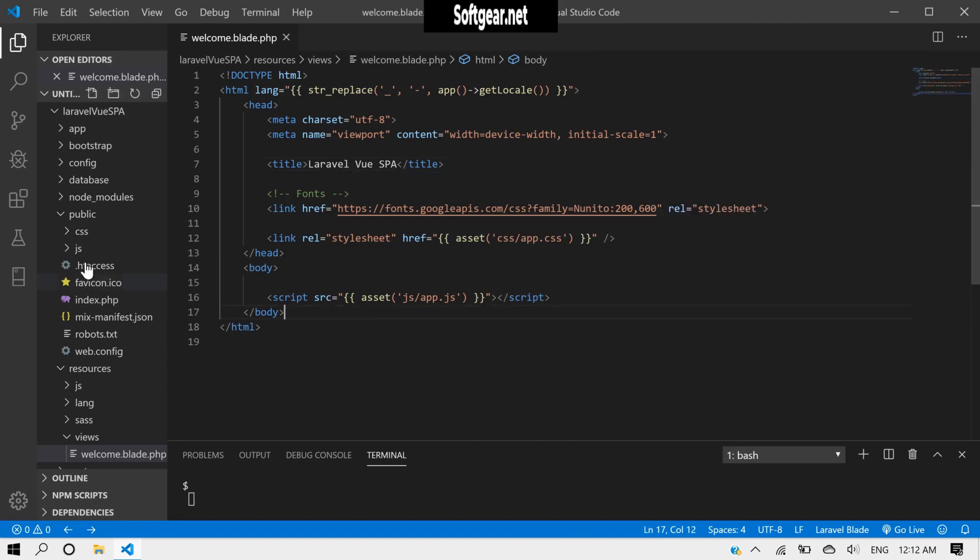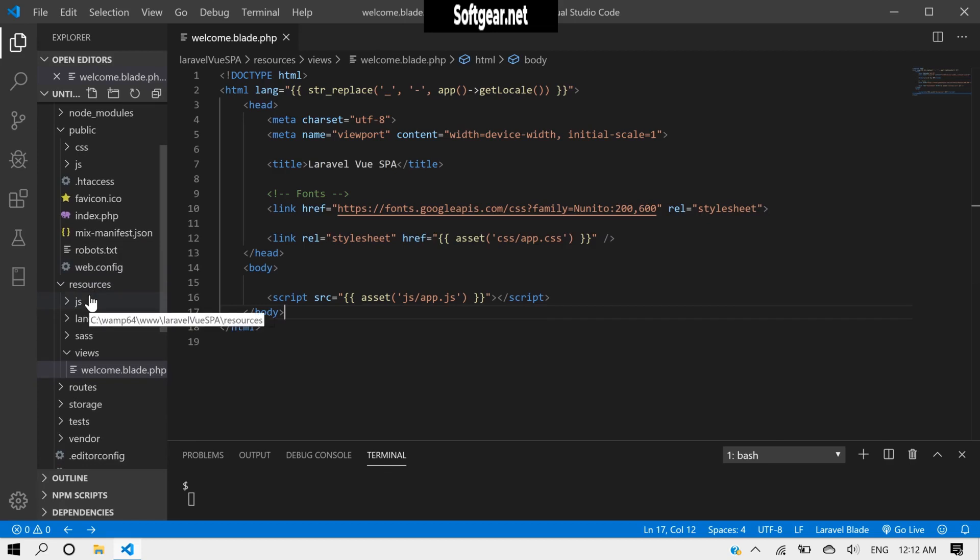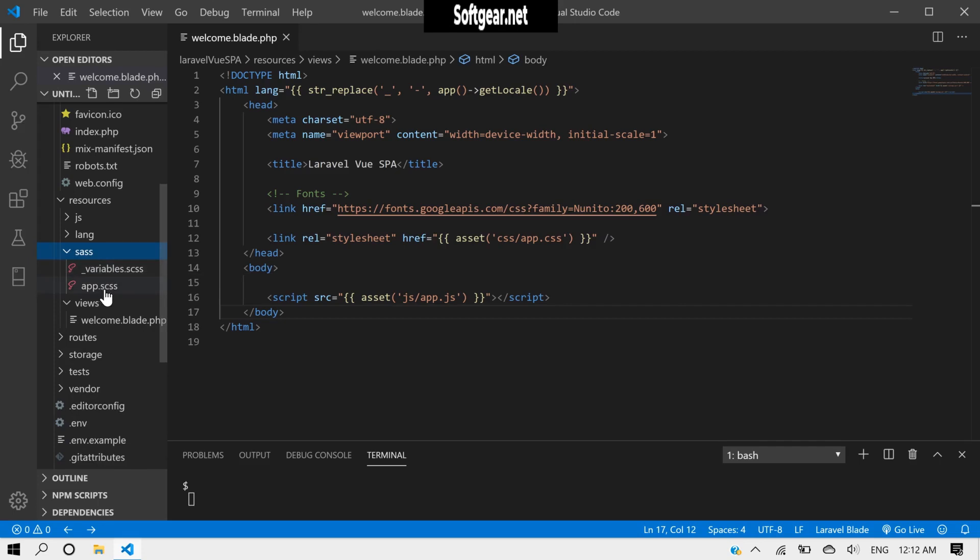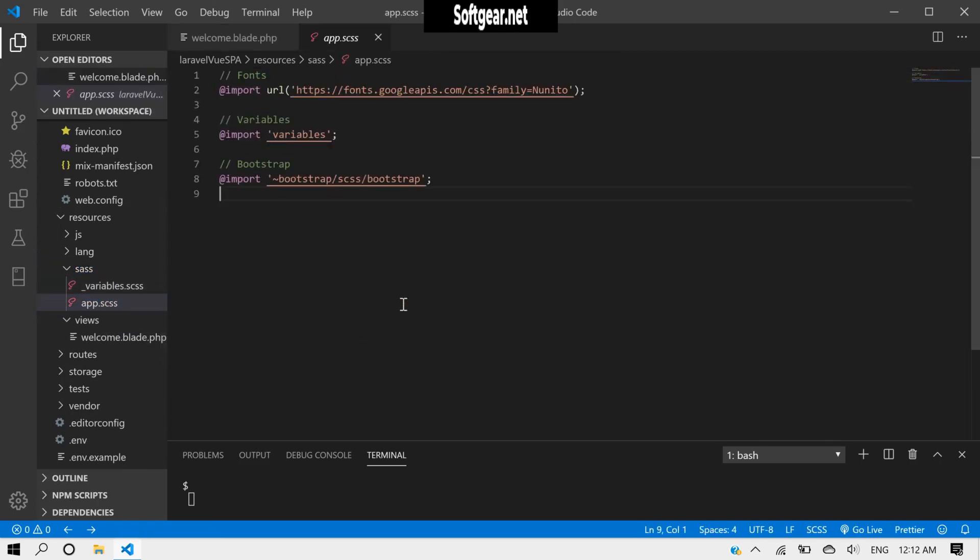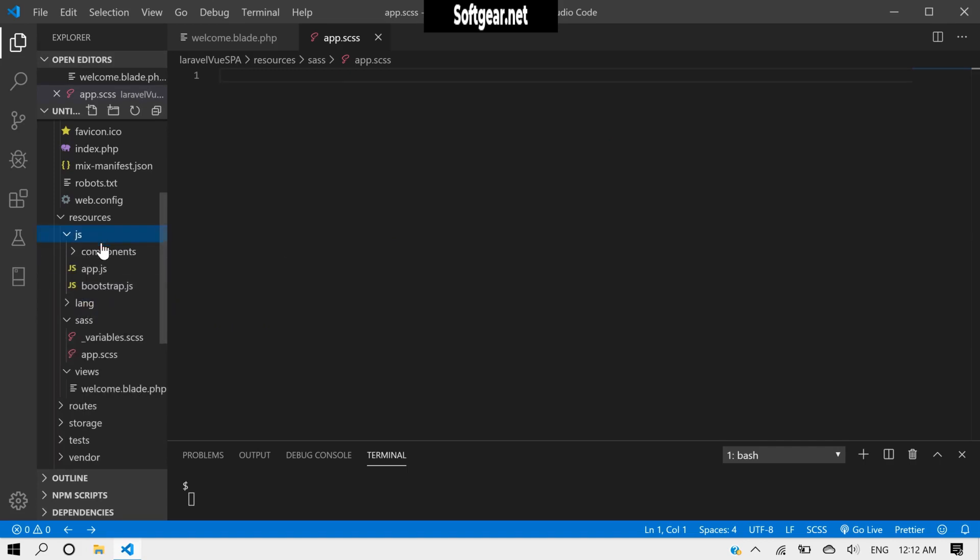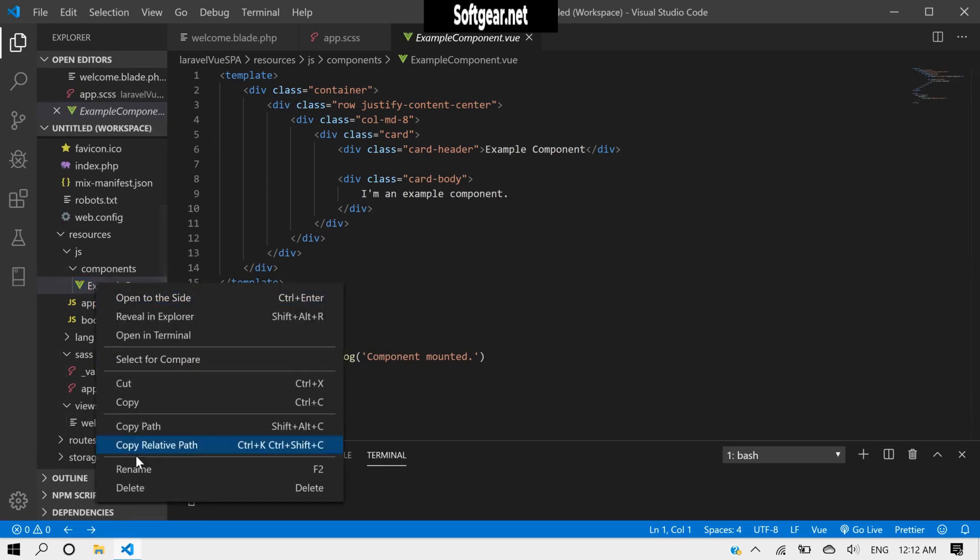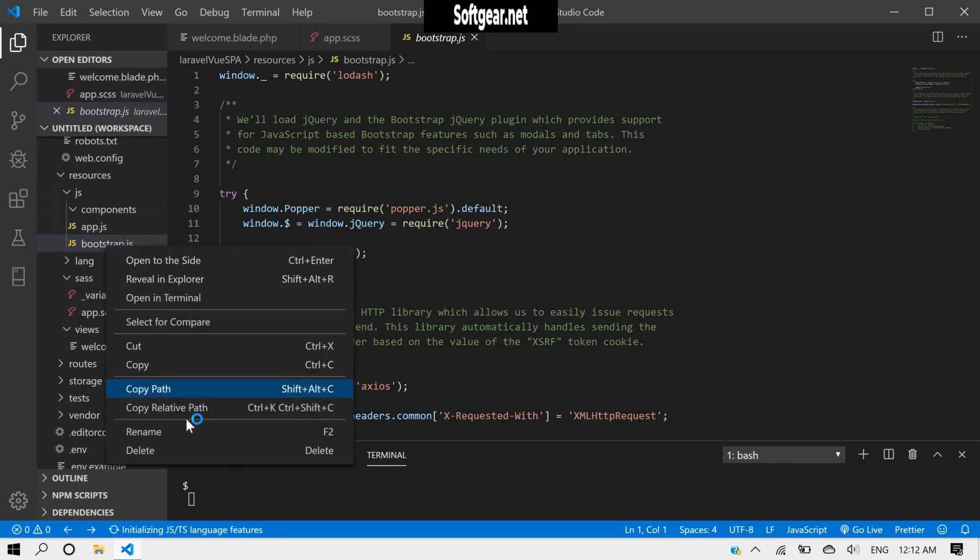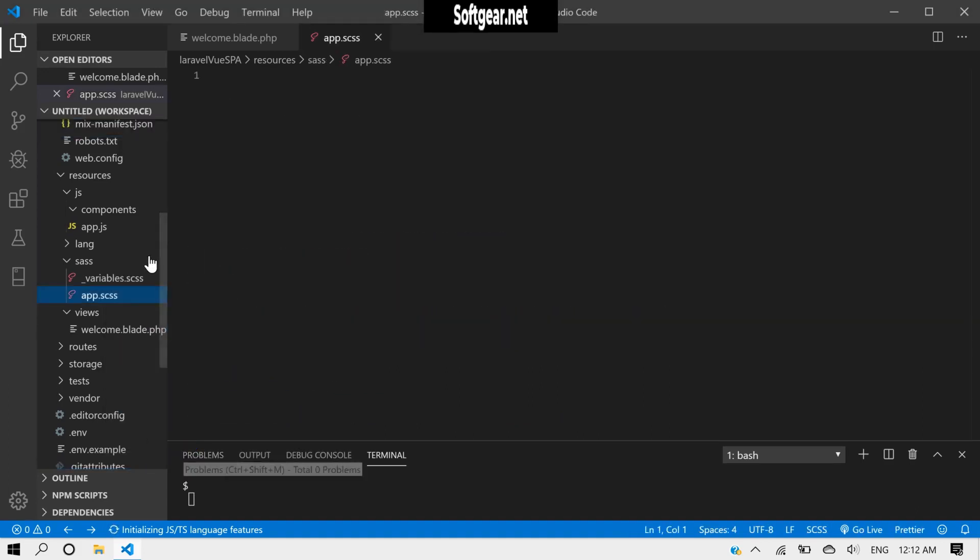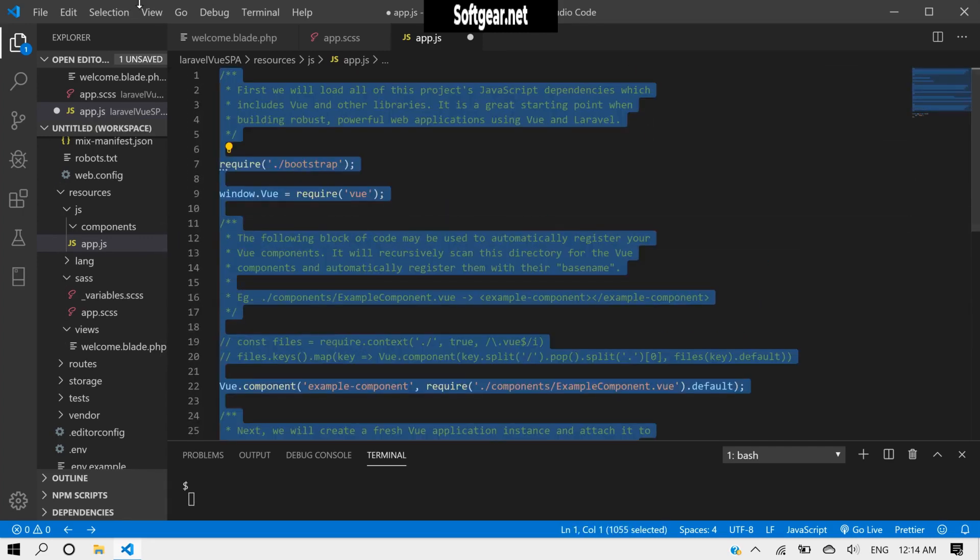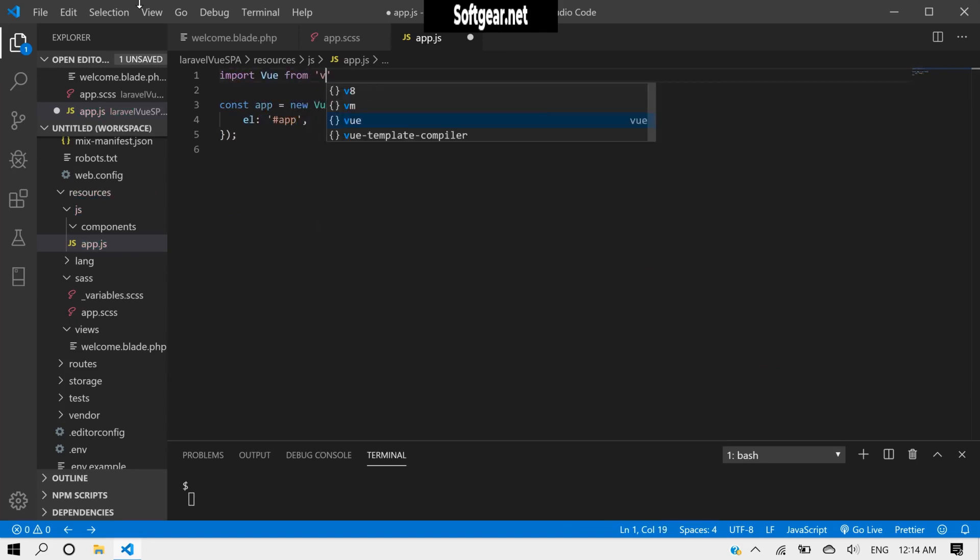Okay, now inside our source, this bootstrap.js. We don't need to do some cleanup here. And inside our js, this component, we will delete this. Bootstrap.js, we don't need this bootstrap.js here. And inside our app.js we don't need these things. We just need to import all the module.